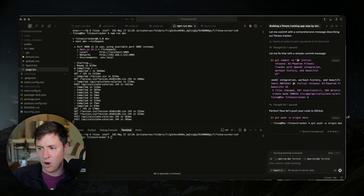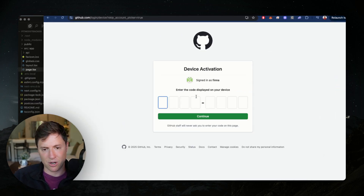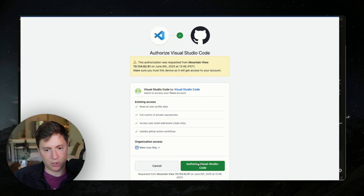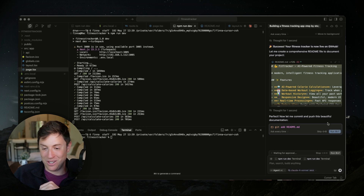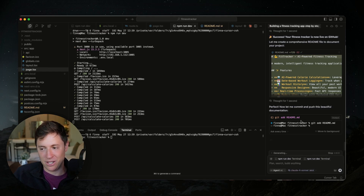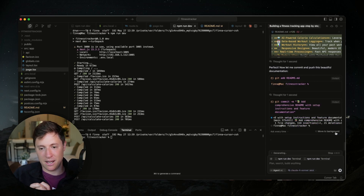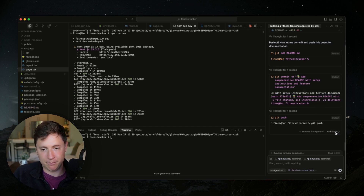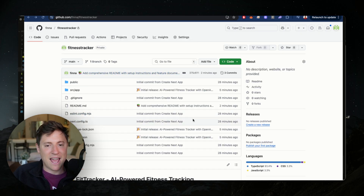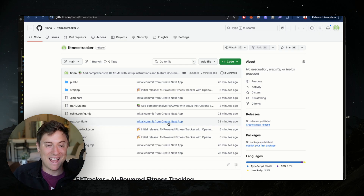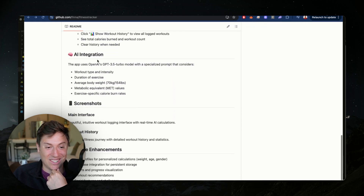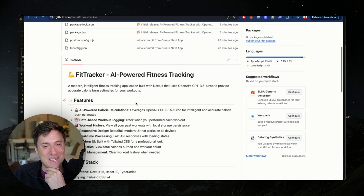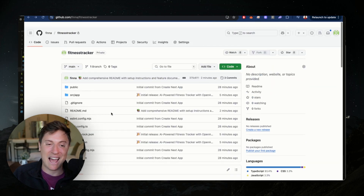I'm going to copy and continue to GitHub — it opens up the site, I click continue, paste in the code it gave me, and authorize. Now it commits and pushes the documentation as well. If you come back to GitHub and go to your repo, you'll see all the code there — the commit messages the AI wrote, everything's good to go. You can even see the README — it has all the instructions on how to use it, nice with all the emojis. The AI agent wrote this entire README on how to use the app.